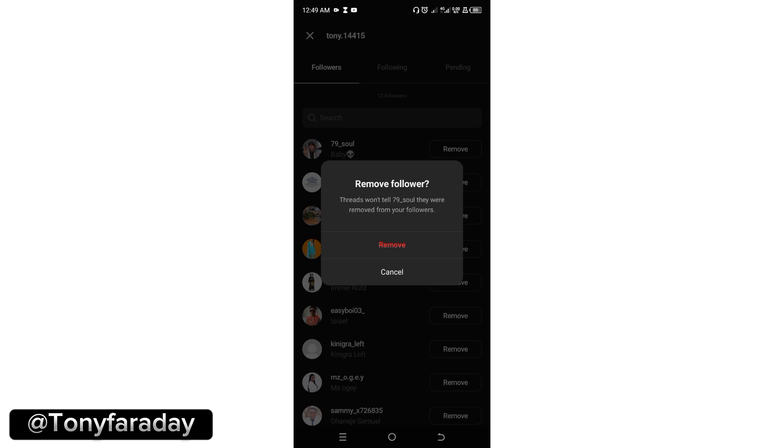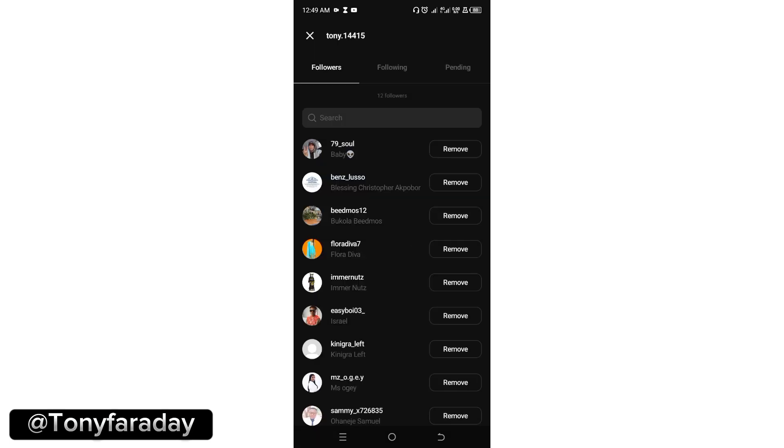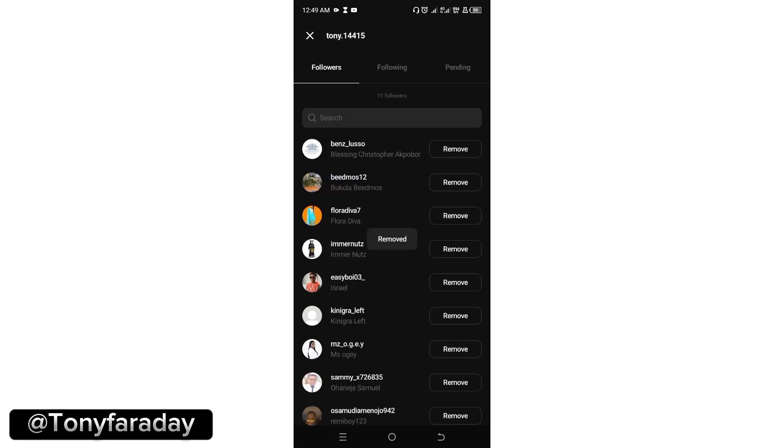Now all you need to do is to confirm that you want to remove this person by clicking on remove and this person is going to be removed successfully.